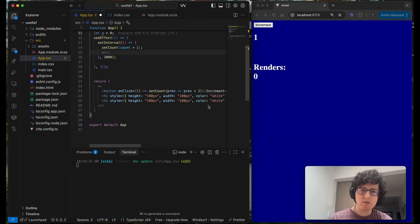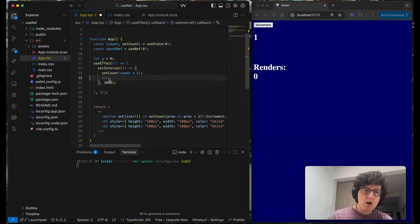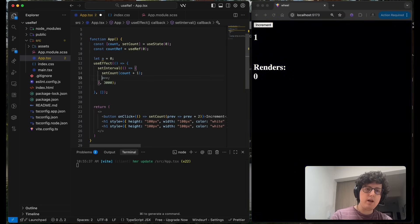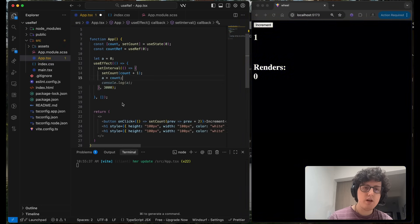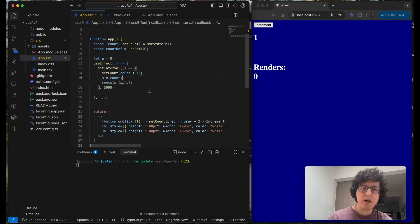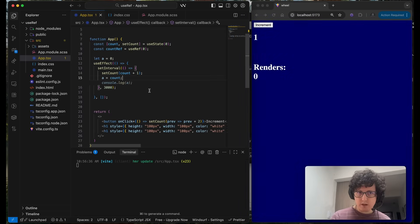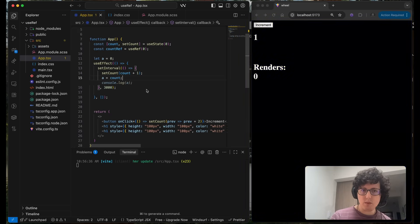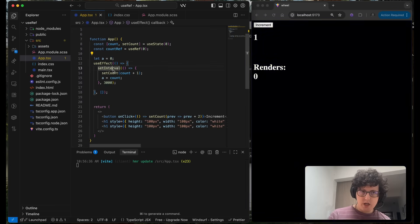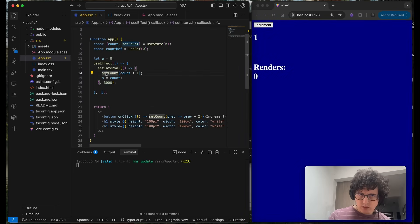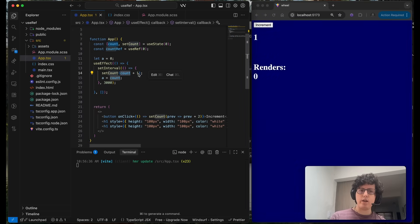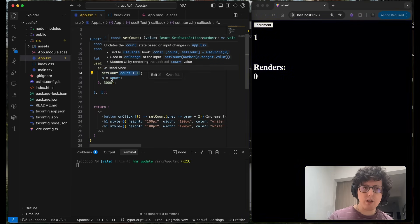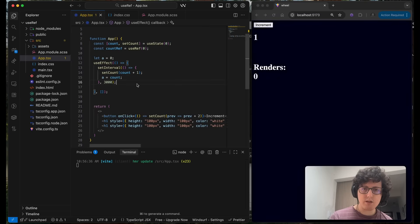Down here, and I want this a equals to count. Okay, so what do you think is going to happen with the value of a? It starts with zero. In the interval it gets set count, and a is taking the value of count. So what do you think is going to happen?